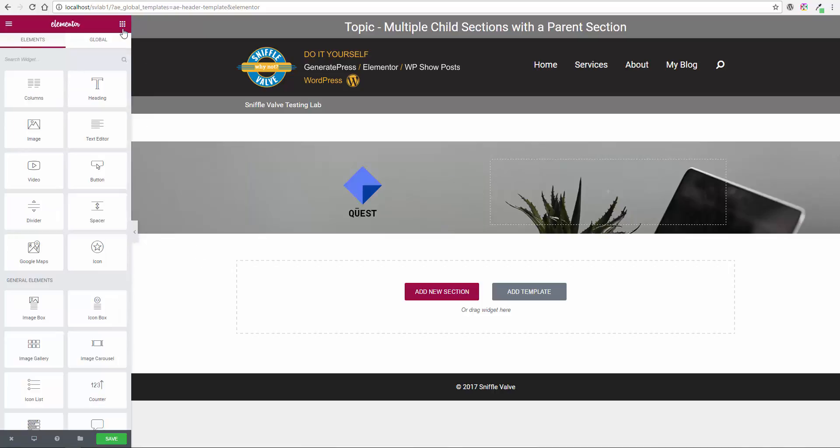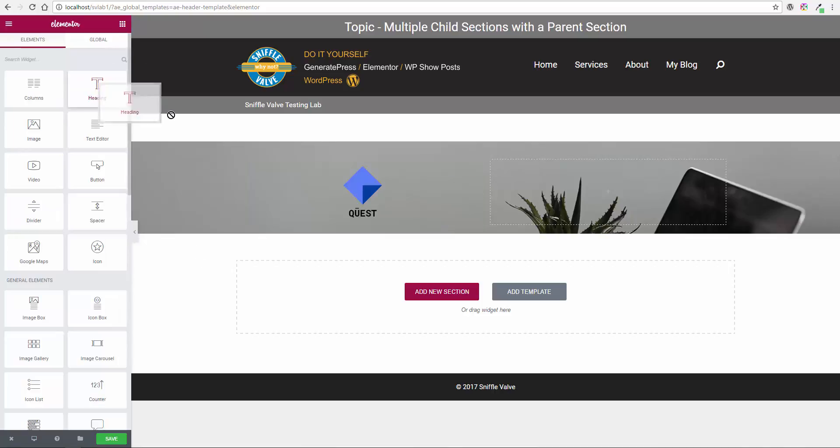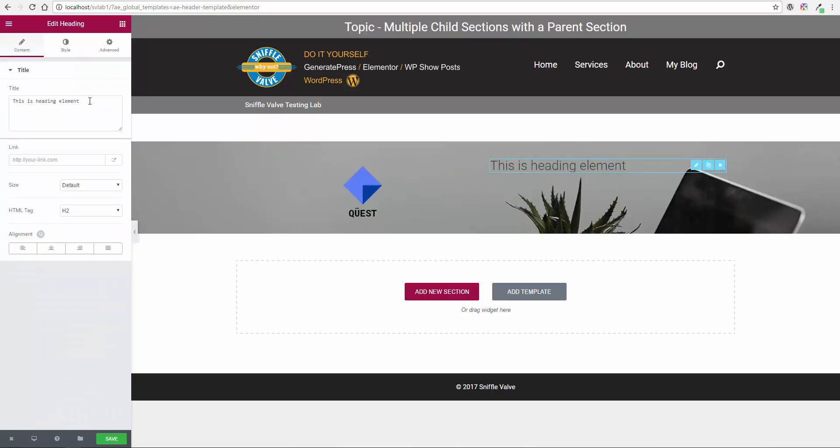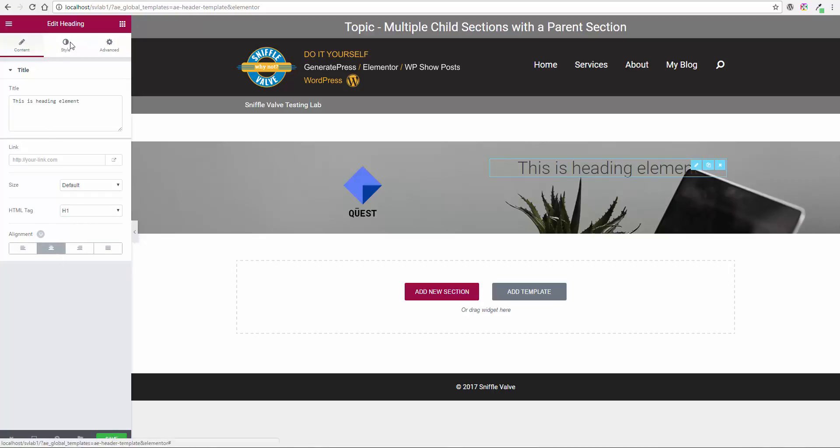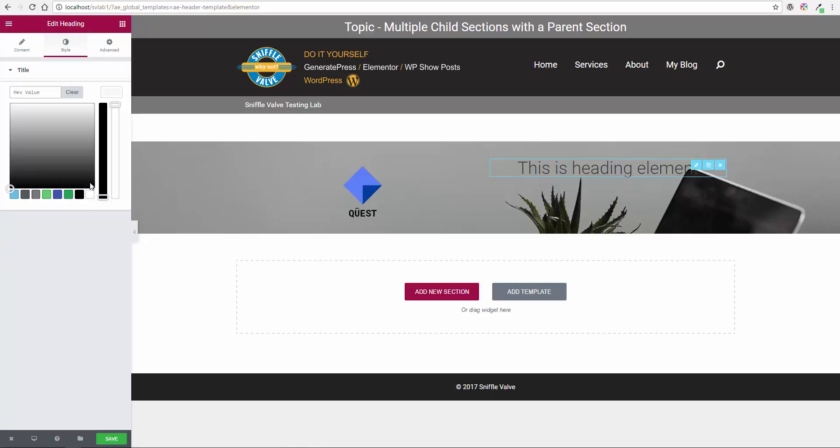And over here we want to put a heading. And we'll say, well you can say whatever you want - that's not the purpose here. I'm going to put it as h1, center it, and I'm just going to change the color to white.